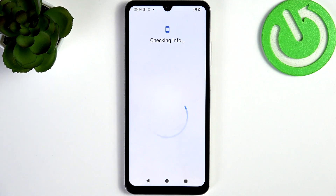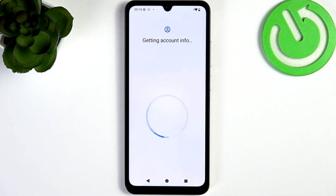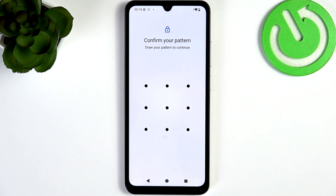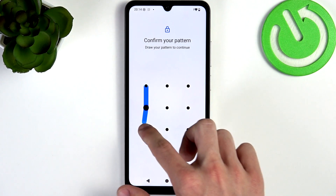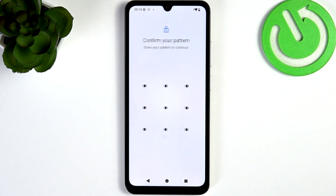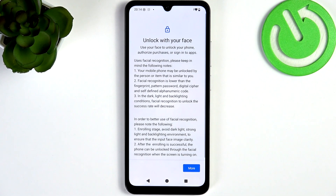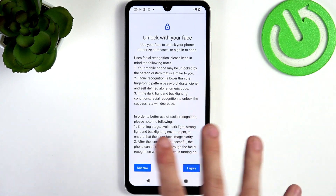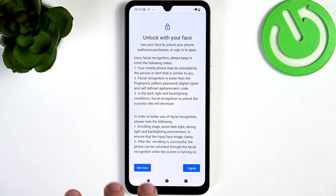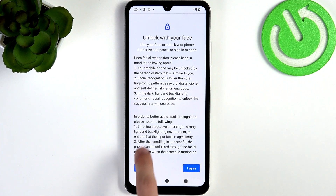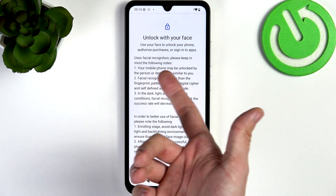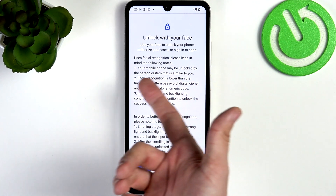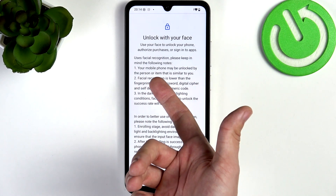I'm gonna skip it since I don't have anything to copy — but if you select to copy, it'll give you very intuitive steps. Then it asks me to draw my pattern again, and then it asks me to unlock with face.